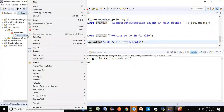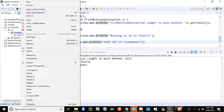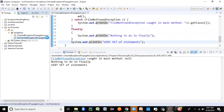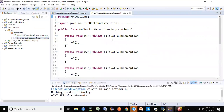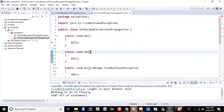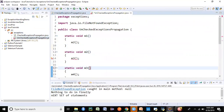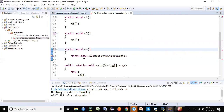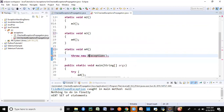Now let's talk about unchecked exceptions, or runtime exceptions. I'll create an unchecked exceptions propagation example with a similar structure, but instead of FileNotFoundException, I'll use a runtime exception — let's use ArithmeticException — thrown in m4 using the throw keyword.